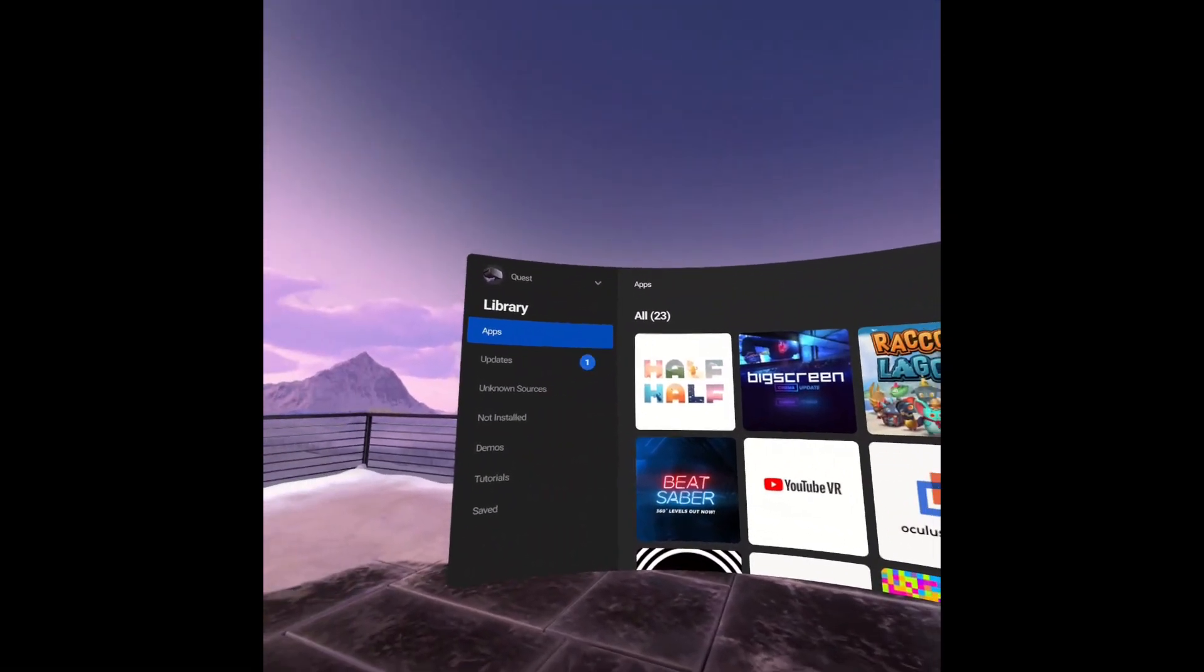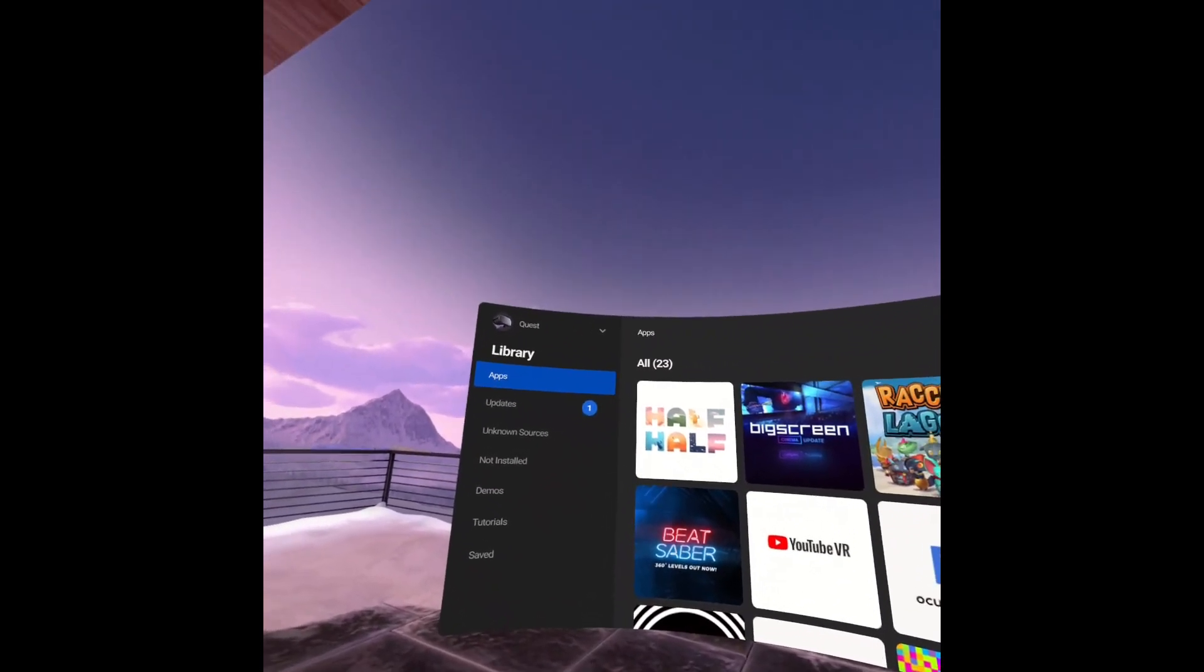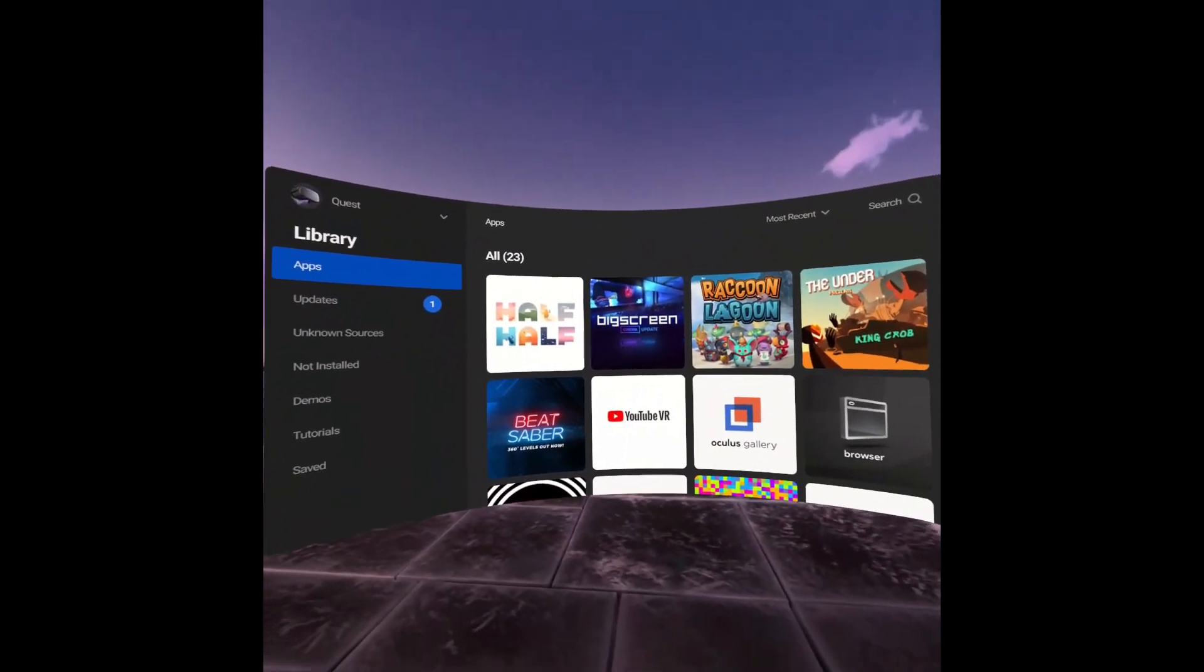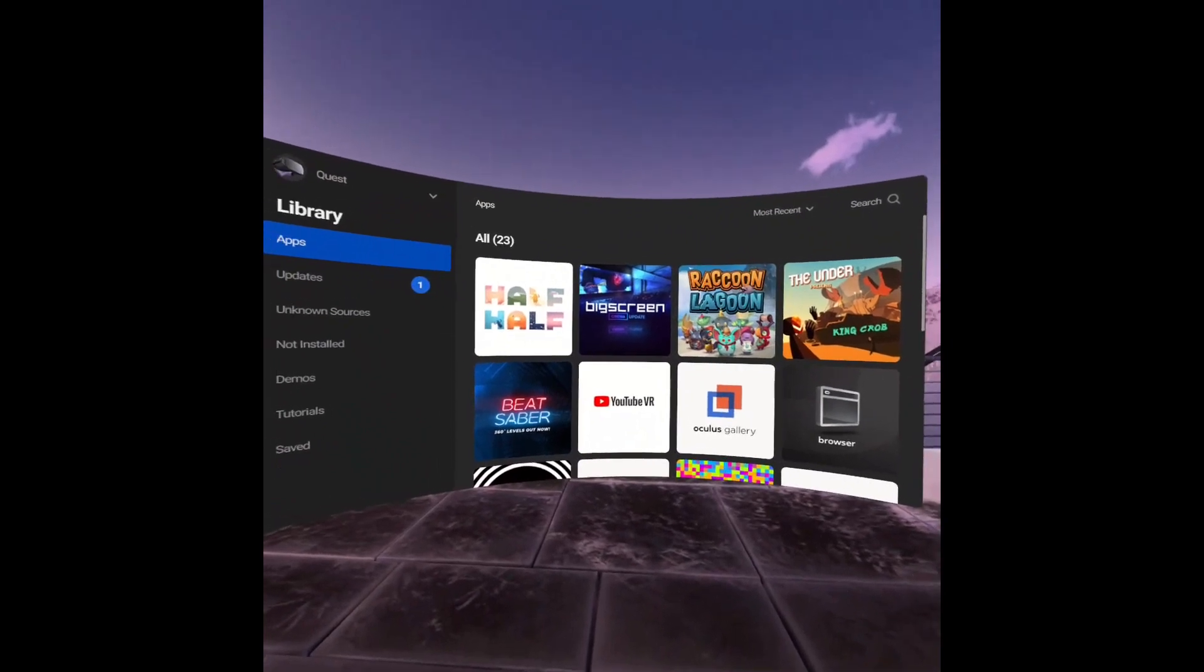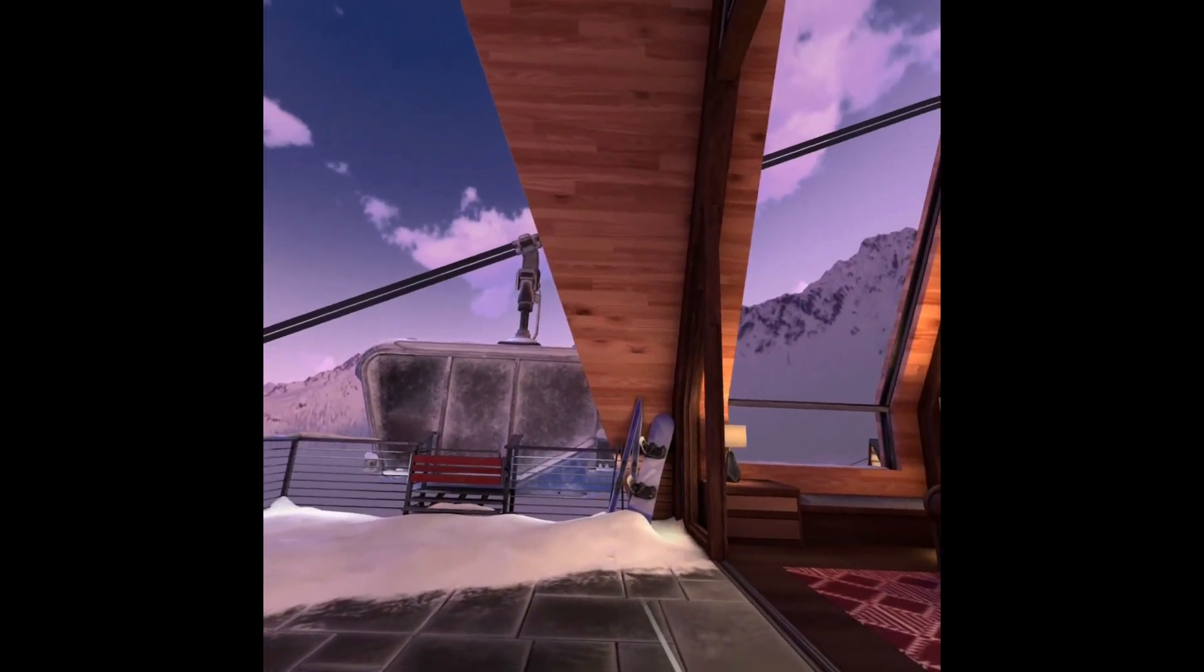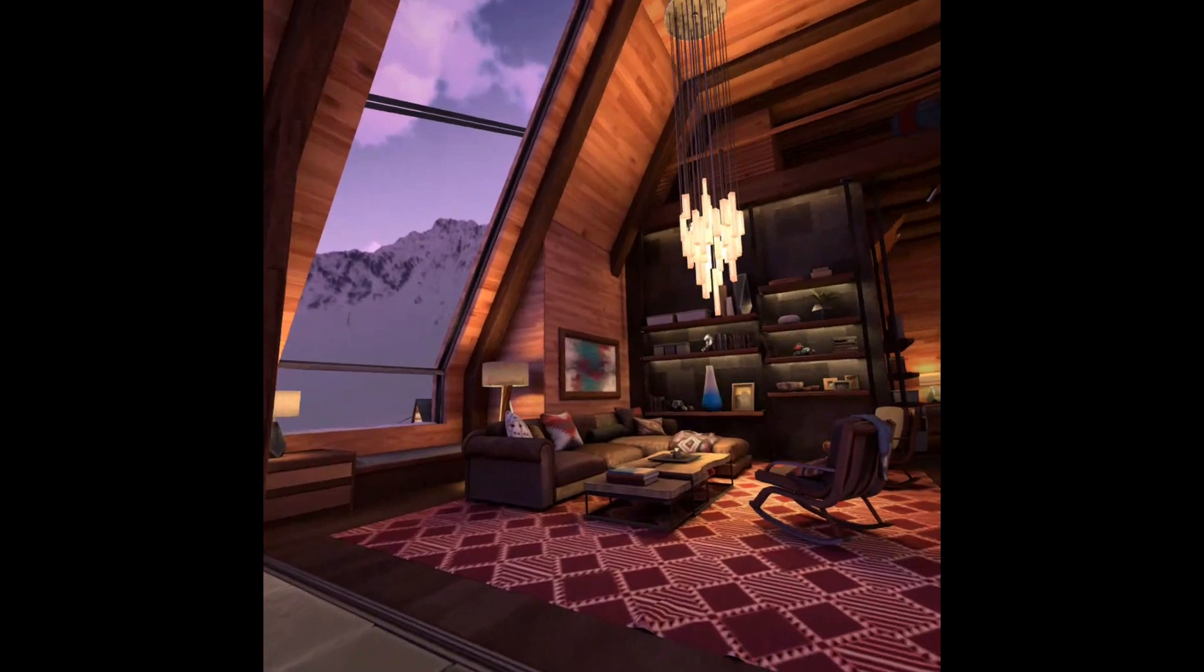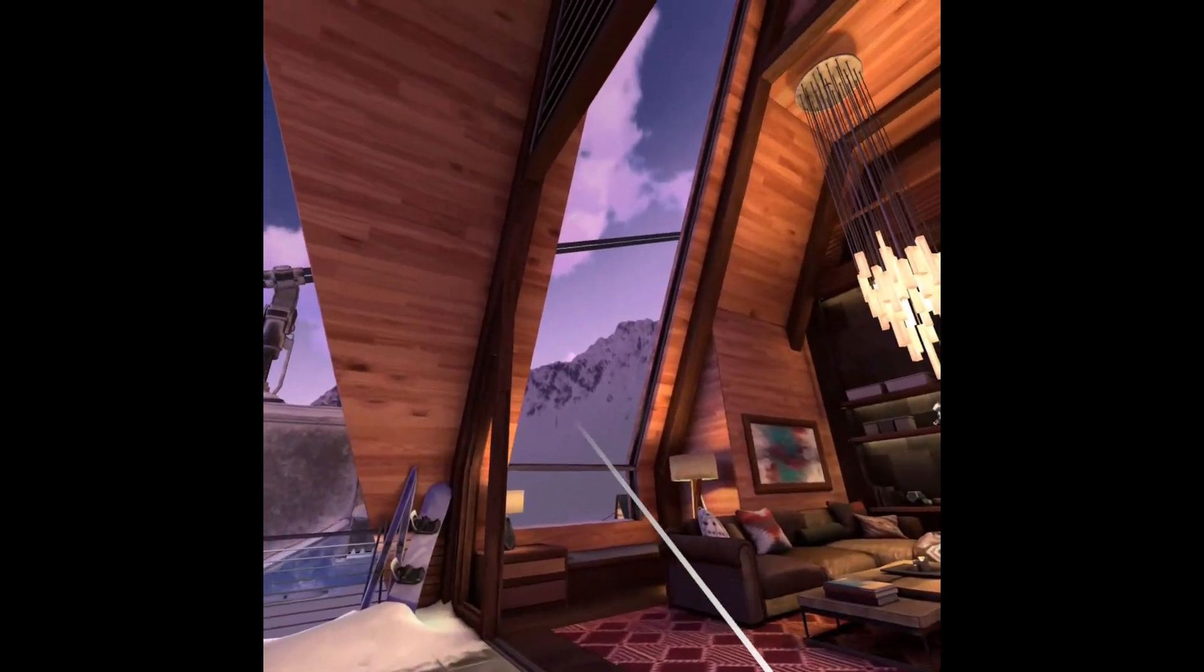Okay, so I found out a couple minutes ago that we got a new environment today, just now out of nowhere like Oculus likes to do. So here it is, the Winter Lodge. It is really cozy looking for the winter season.